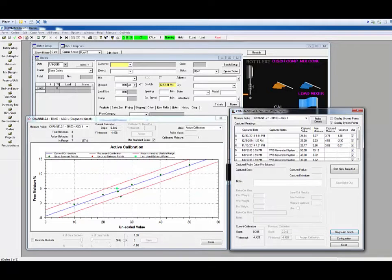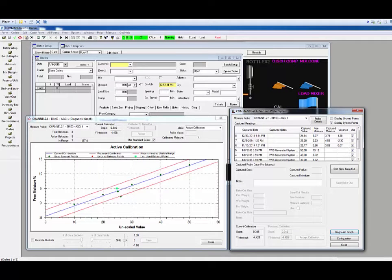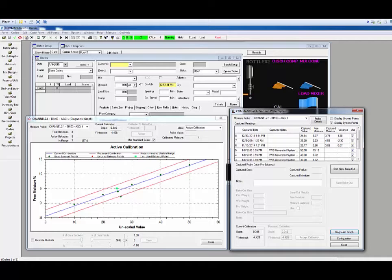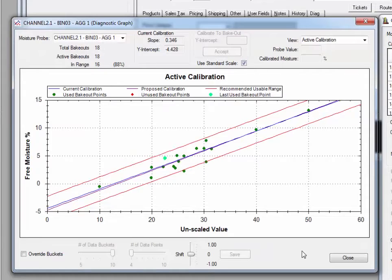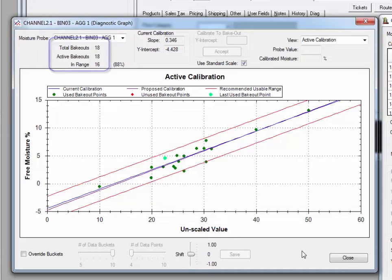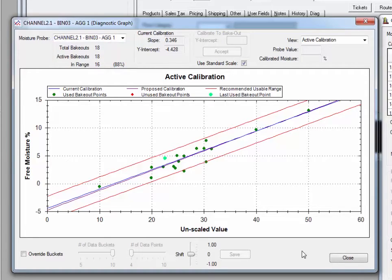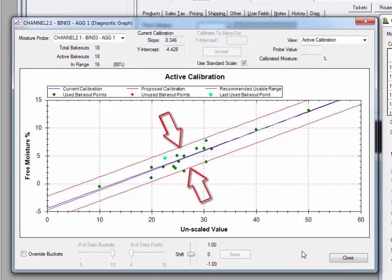The next step would be to acquire more bakeouts. For the purposes of this demonstration, I will add another ten bakeout samples to this calibration. The active calibration now shows the additional ten samples. We now have a total of 18 samples available, with 16 of them defined as in range. This means those 16 points are within the usable range, as defined by the top to bottom spread of the moisture in the stockpile.